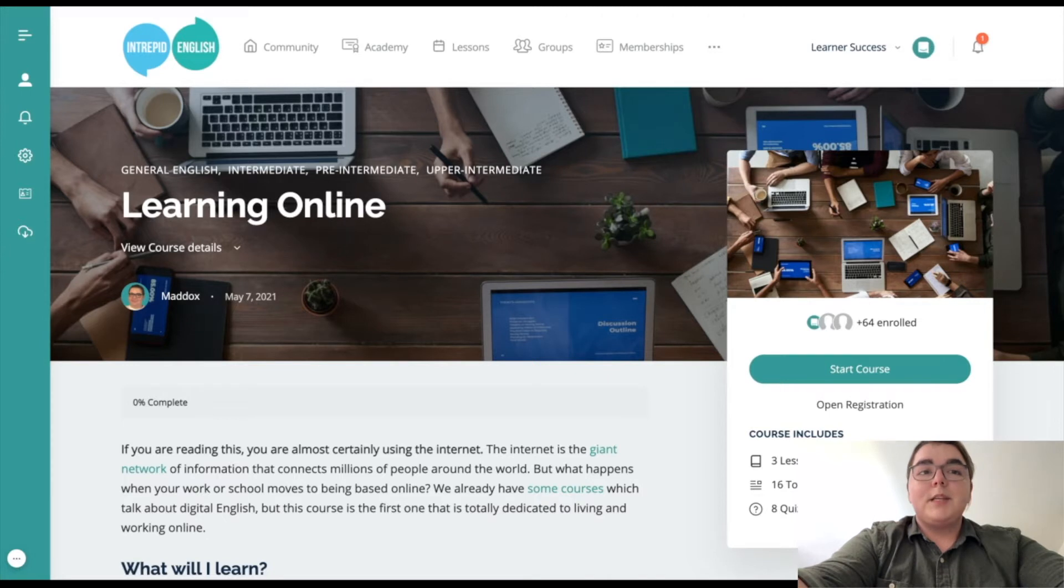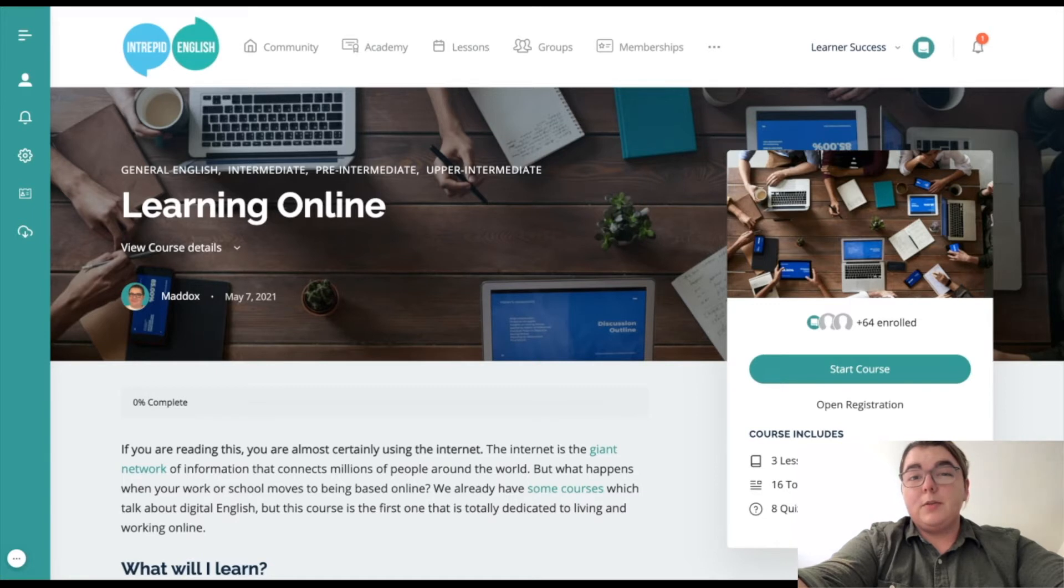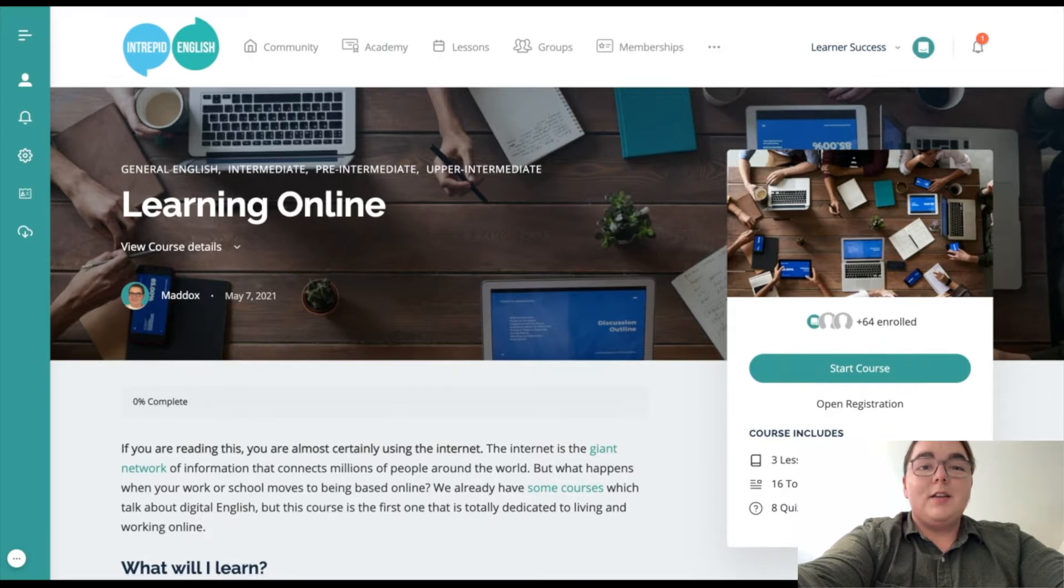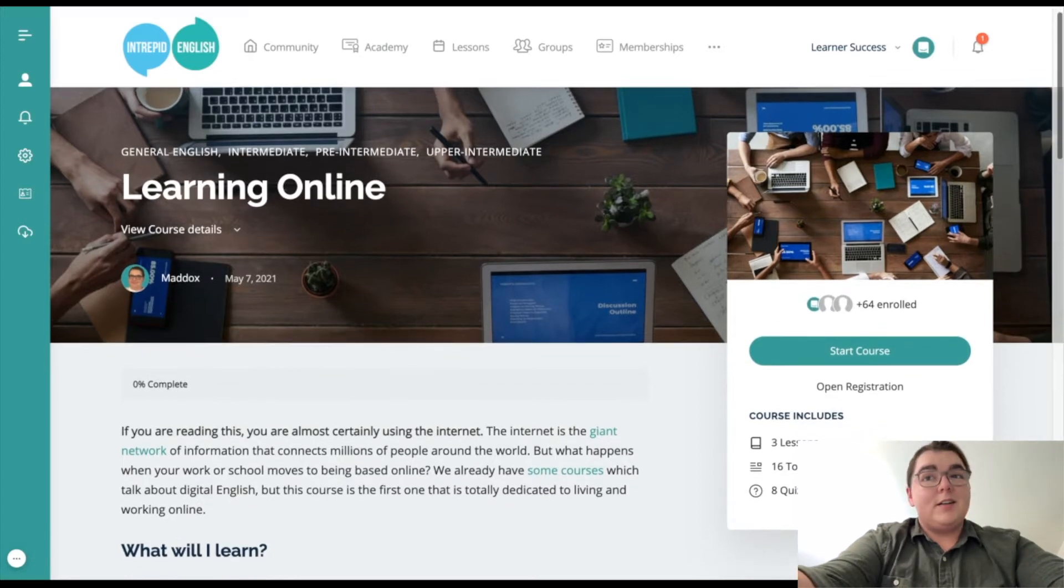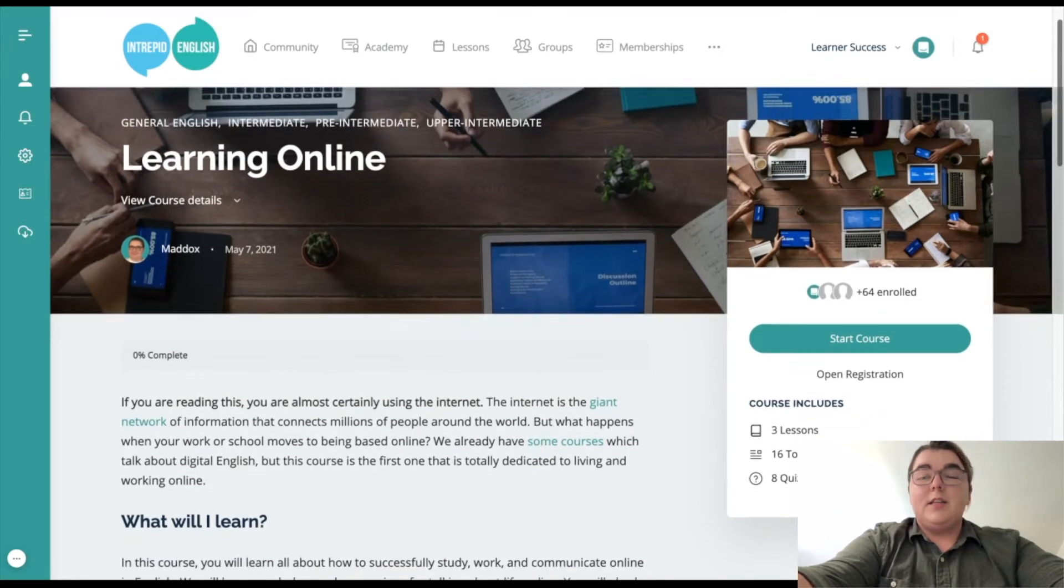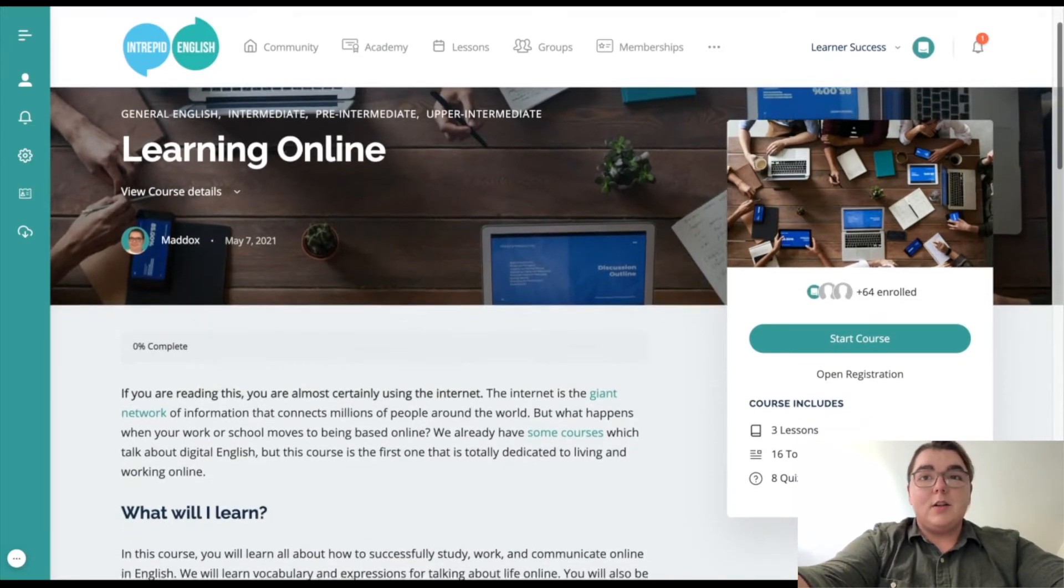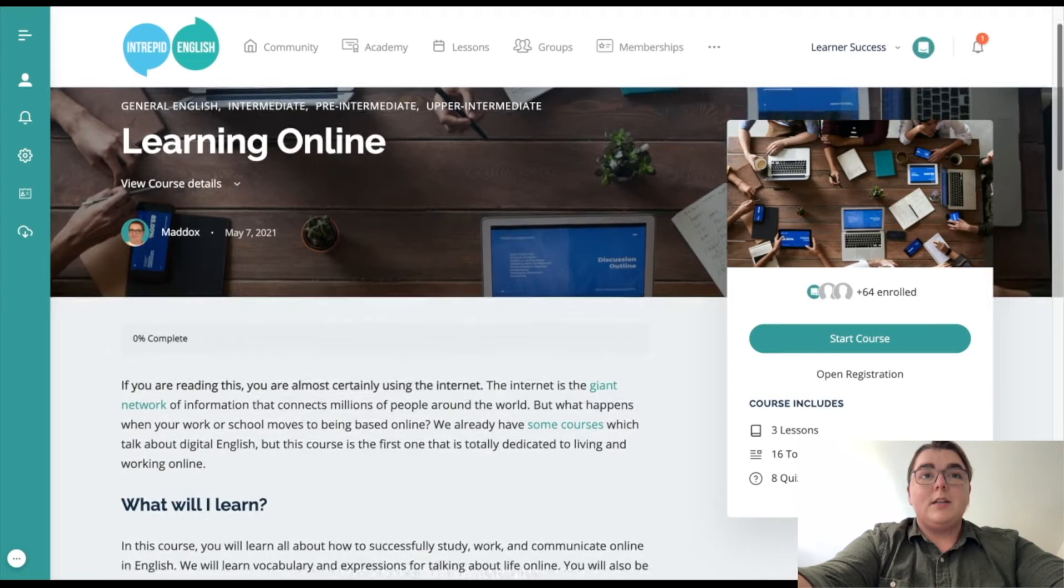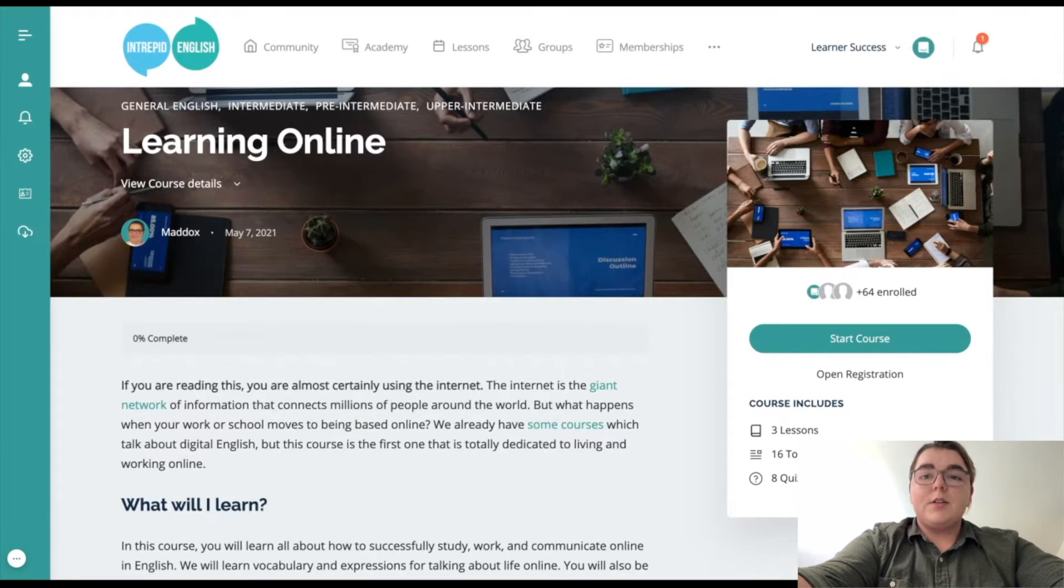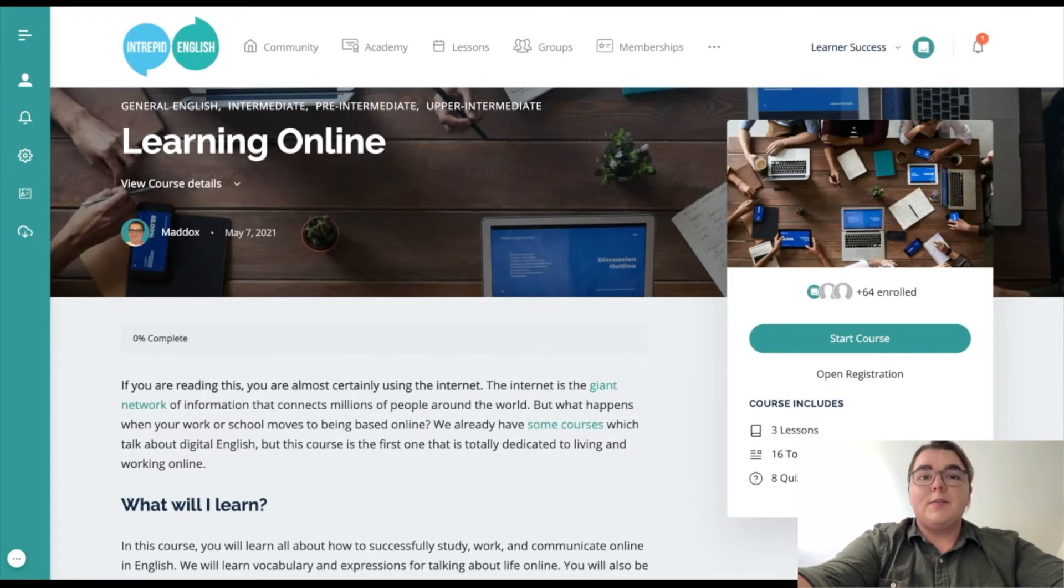The internet is a giant network of information that connects millions of people around the world, which you probably know because you're probably using the internet right now. In order to navigate everything that the internet has to offer and use the devices that go along with that, there's some English vocabulary and terminology that you need to master. This course will walk you through some of that basic vocabulary.